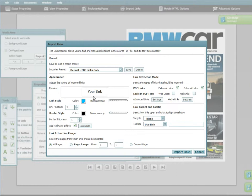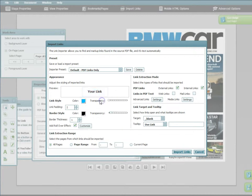Before importing, you can adjust the styling of the links via the appearance settings. Both the color and transparency of the link and border are customizable.